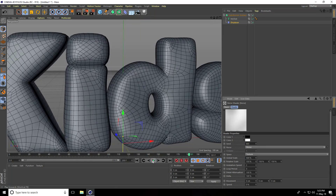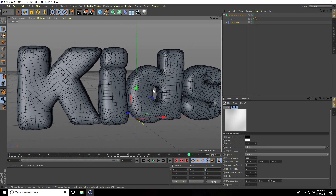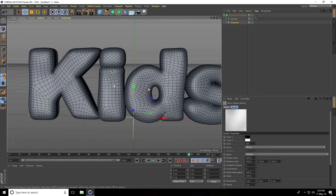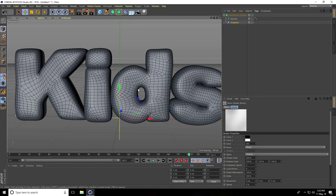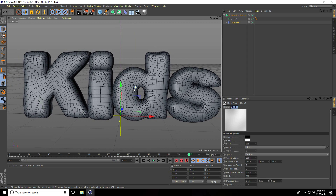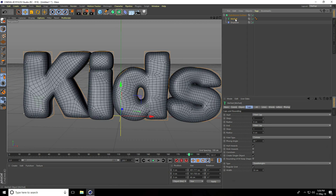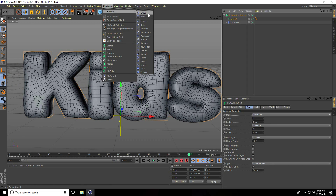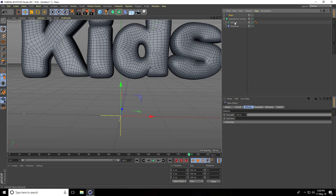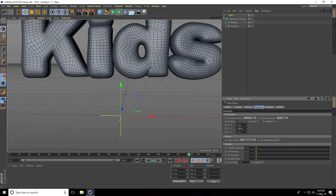Now I create some animation. I select MoText, go to MoGraph Effector, and use the Plane effector. I select the Plane effector and go to Parameter — I change Position, Scale Size, and Rotation.